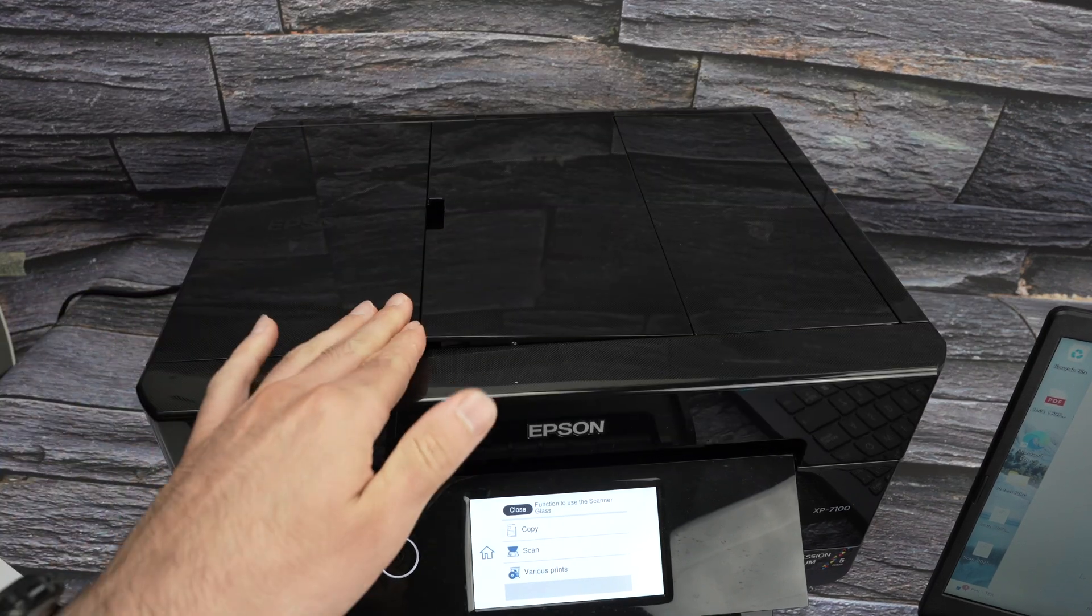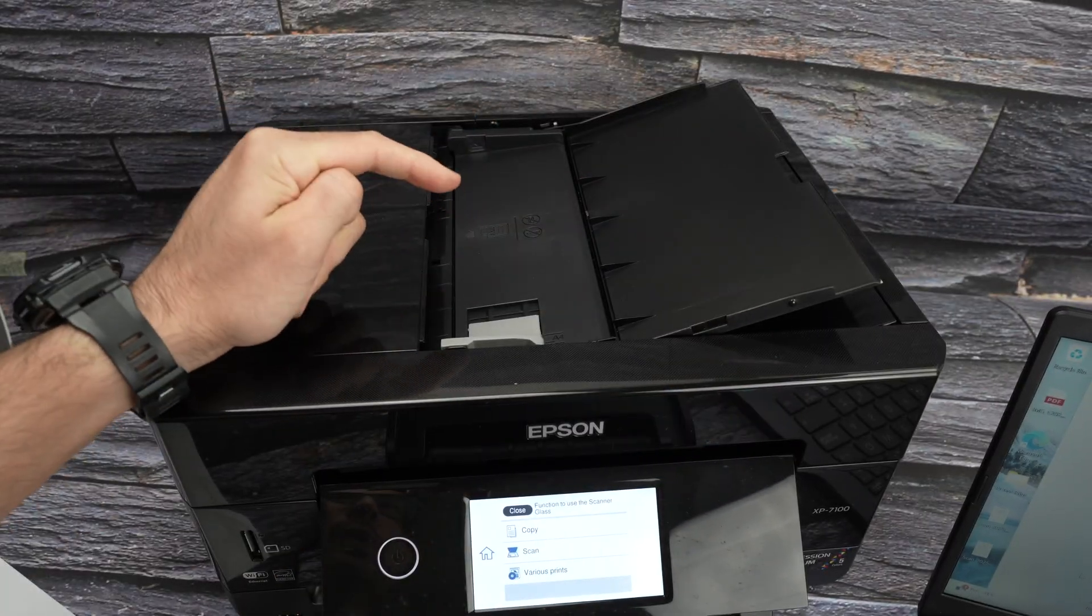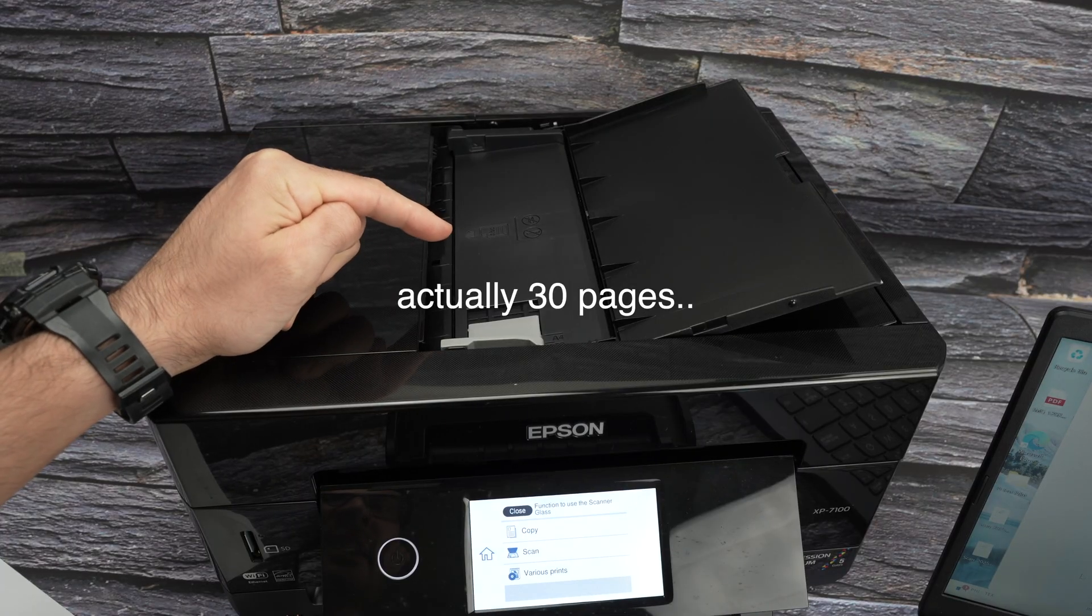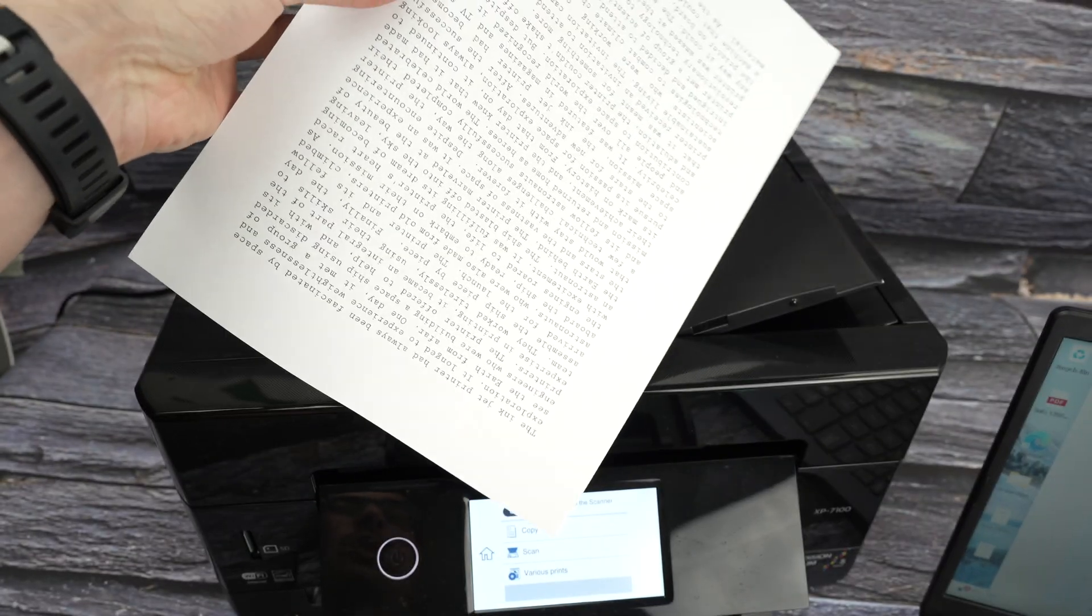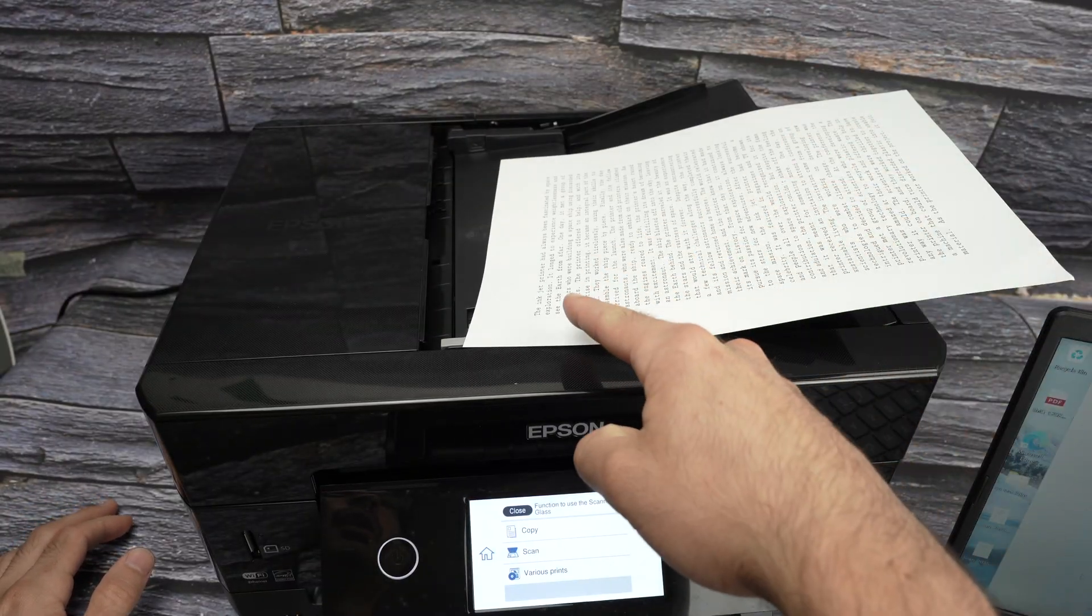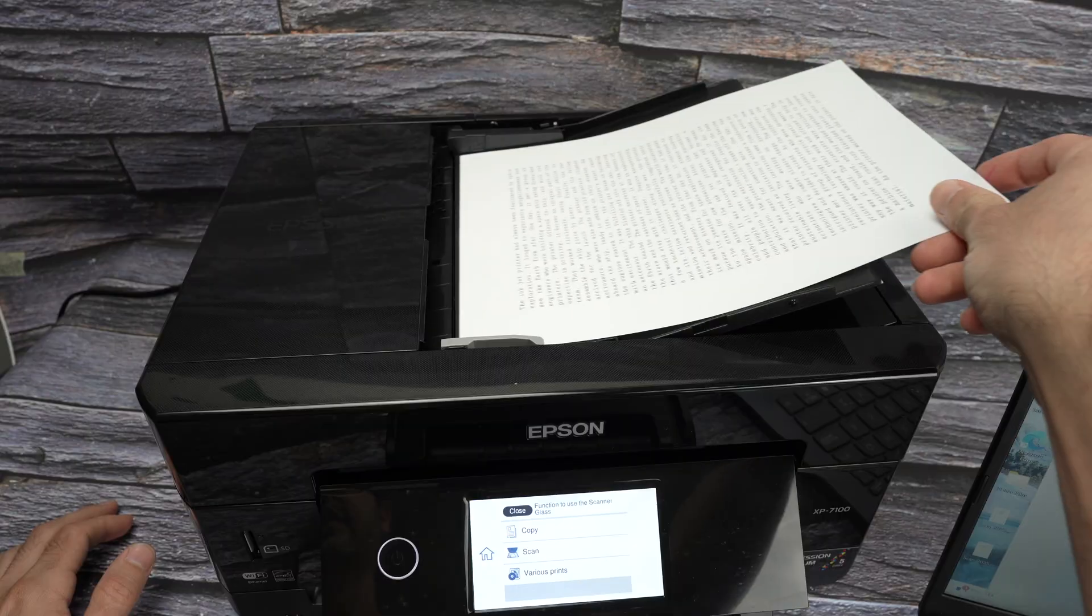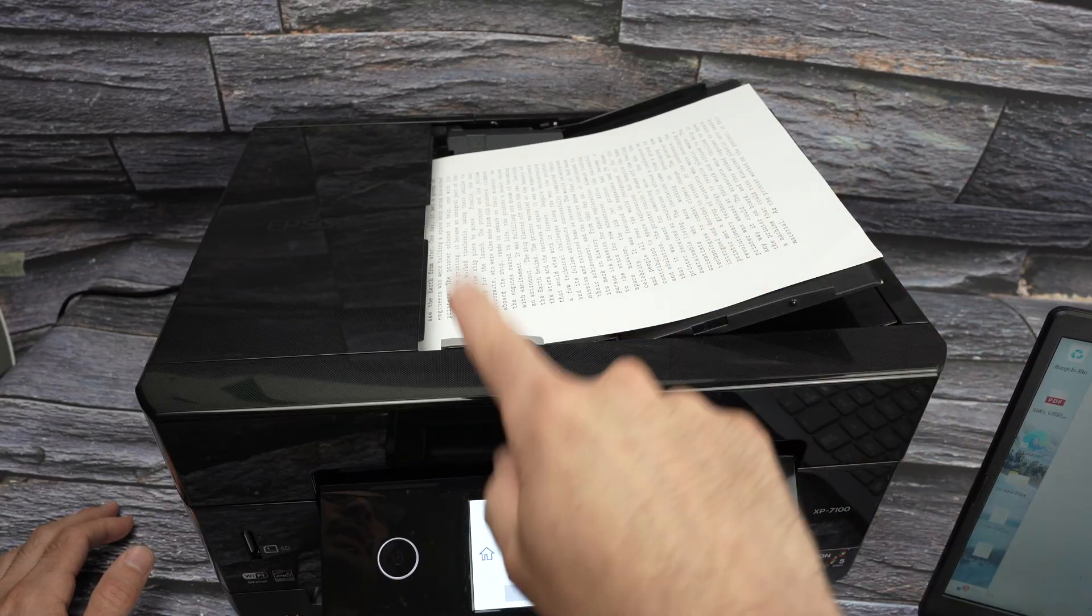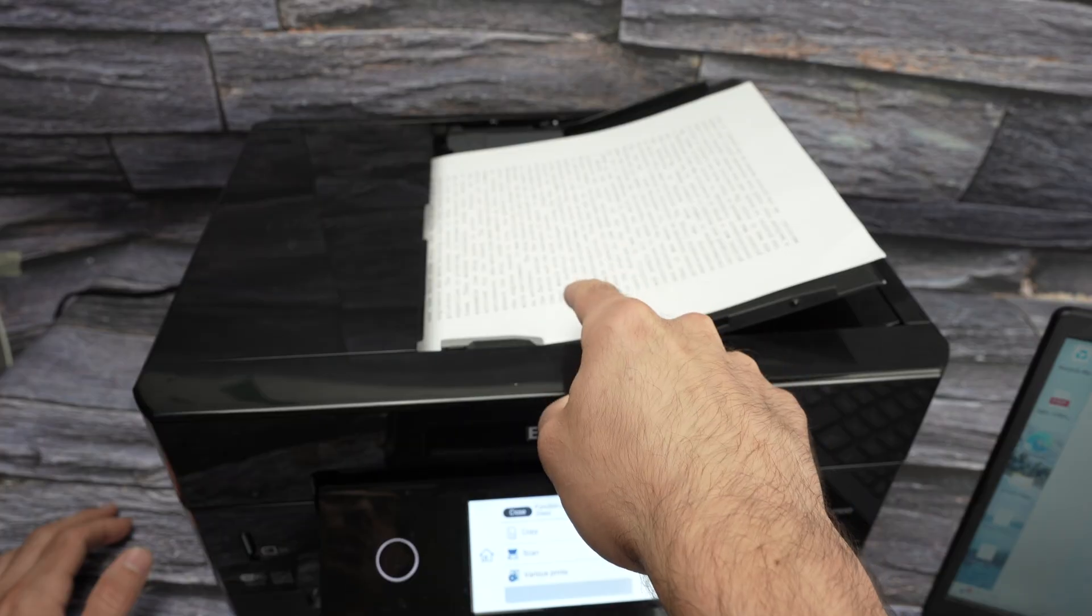If you want to use the top document feeder, this is able to take up to 20 pages at the same time. Here I only have one to show you. So put your page facing up with the top part towards the left side. Glide it. You're going to go to the top of the right side. So this is the printer noticing that there is something input there.